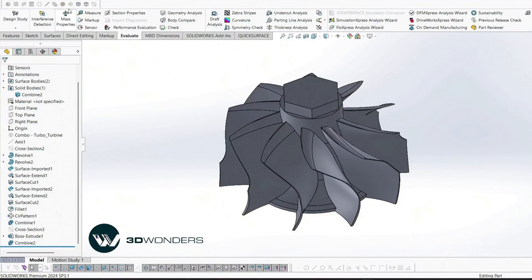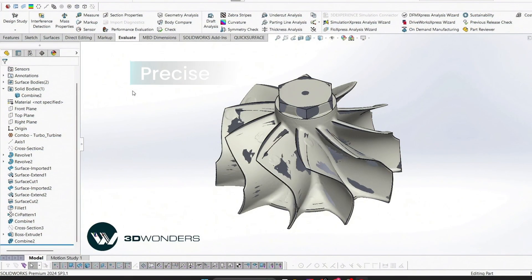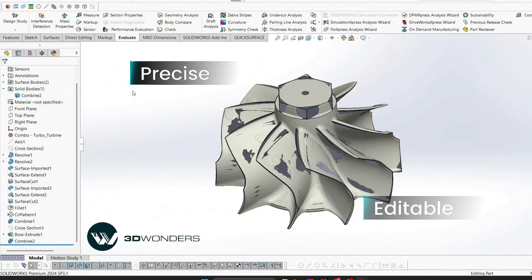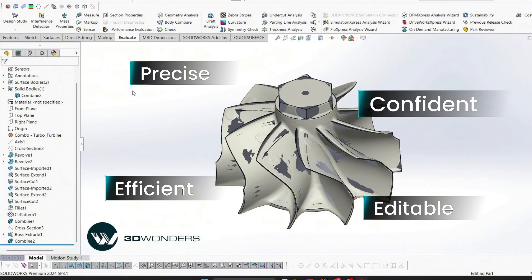And that our demonstration of the turbine impeller. What we've seen is how scan data can be methodically converted into a precise parametric model. QuickSurface for SOLIDWORKS makes it faster and easier to reverse engineer even the most complex parts like turbine impellers. By combining scan-based modeling with powerful CAD features, you can go from mesh to solid with accuracy, efficiency, and confidence.